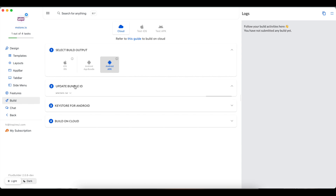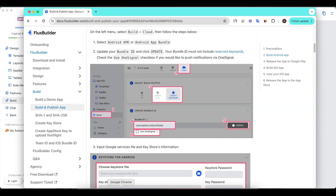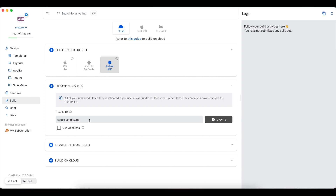Next, go to Step 2 and input the Bundle ID. If your app uses OneSignal, please check that option. Then click the Update button to complete.